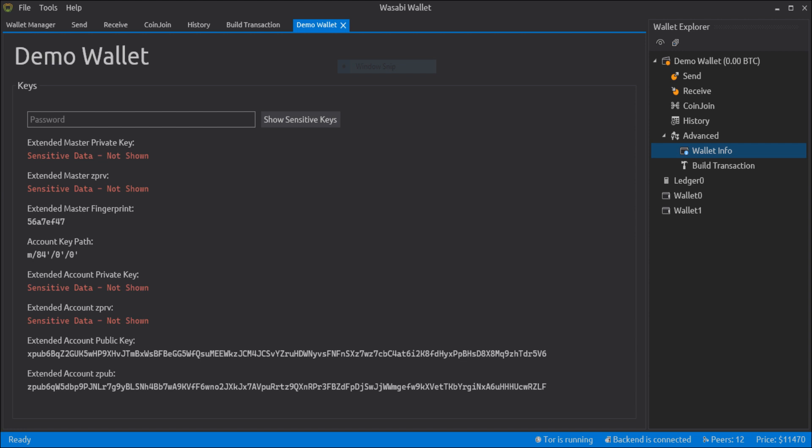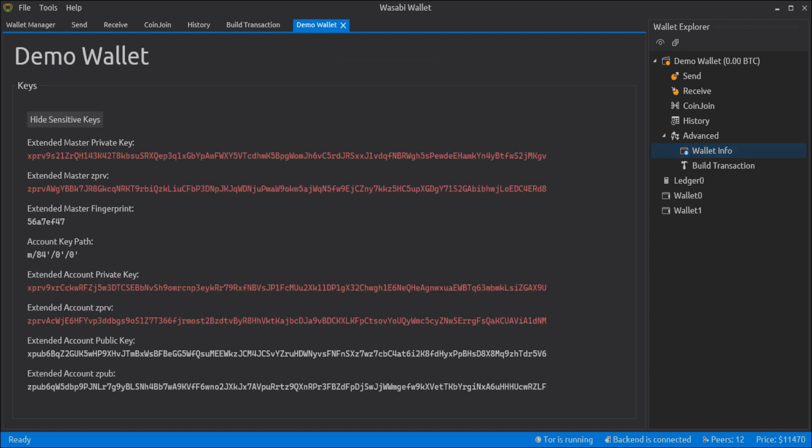As you can see, Wasabi wallet required a password to show the XPRIV. And it's a common security practice in the Bitcoin world.